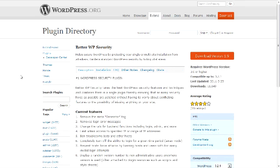Our next plugin is one called Better WP Security. This particular plugin kind of moves it up a notch. Whereas WP Malwatch really just scanned your system and said, hey, here are certain areas you might want to take a look at, this particular plugin will actually go into your installation and adjust certain settings. That's good and it's bad.